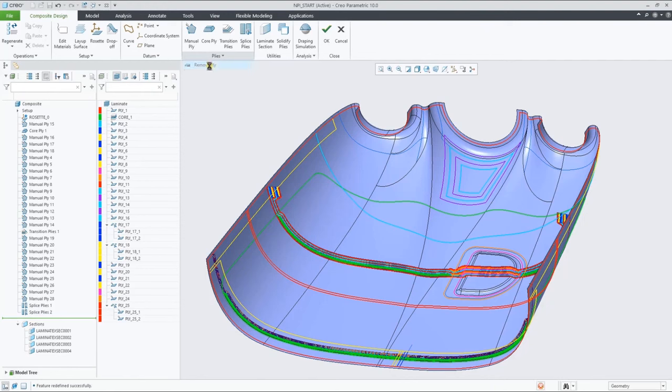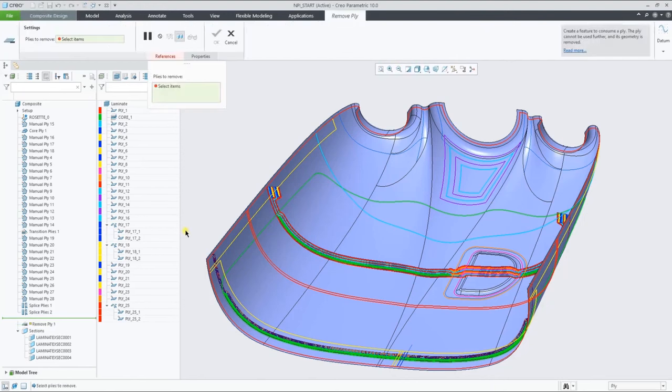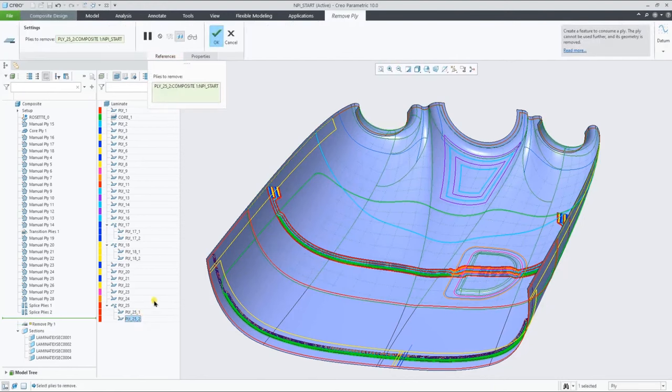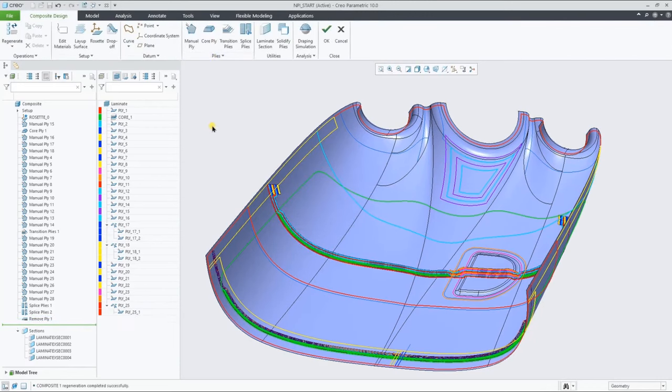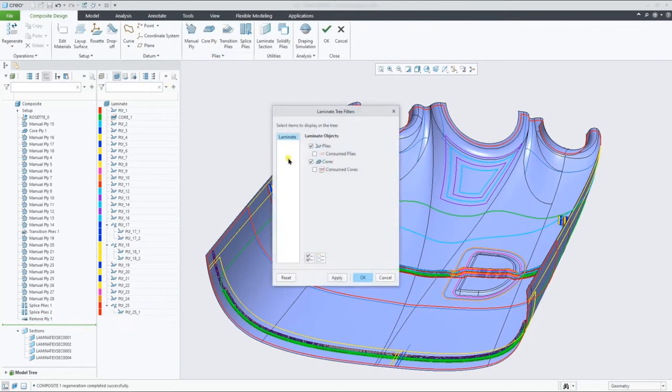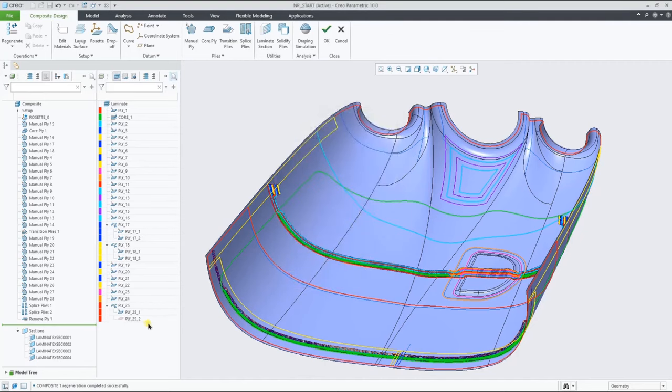With the remove ply feature, you can actually remove any ply or core object without suppressing, removing, or redefining any of the features in the model tree.